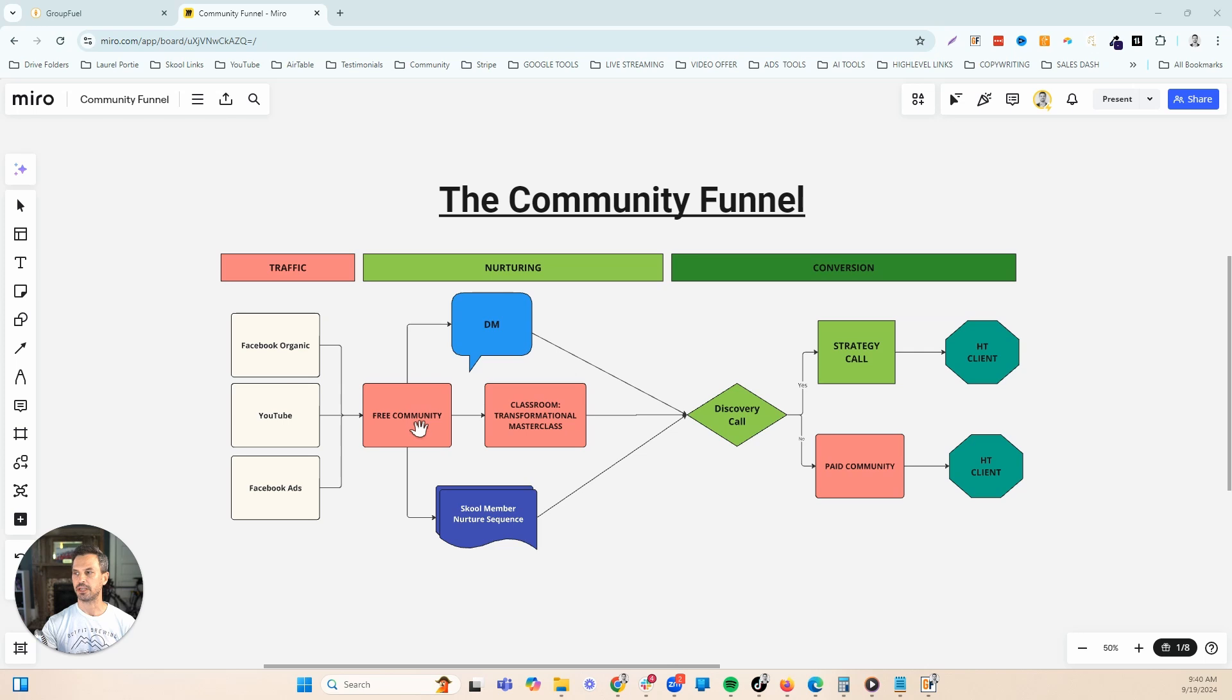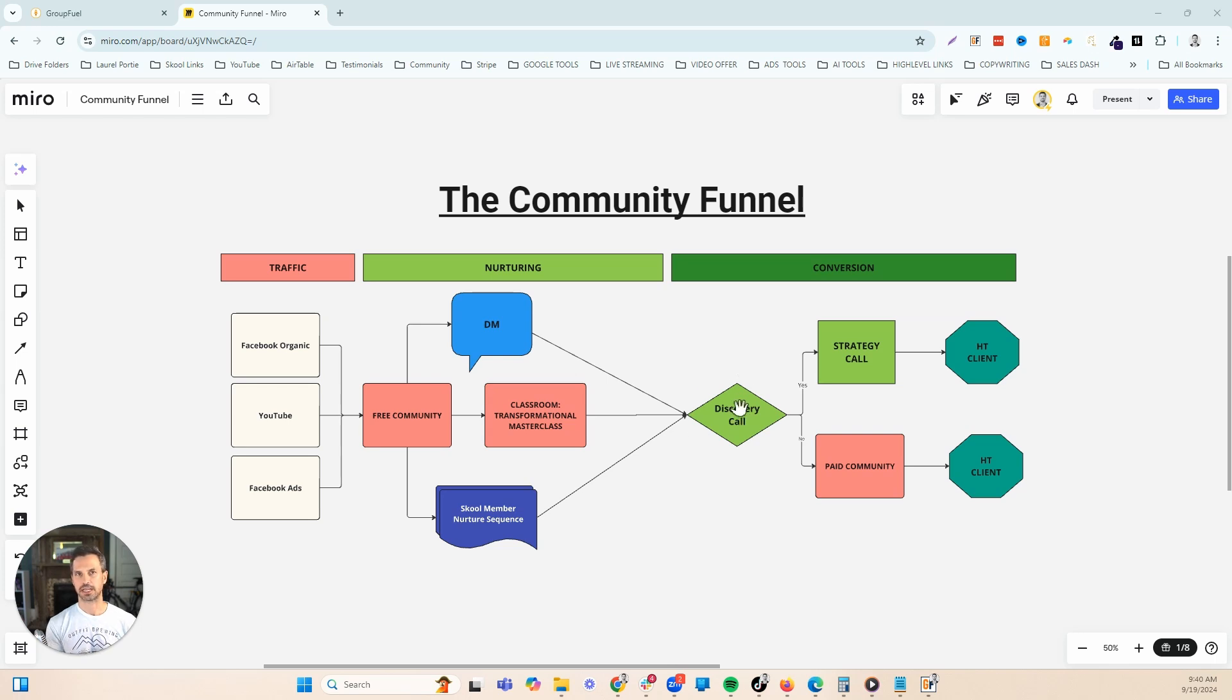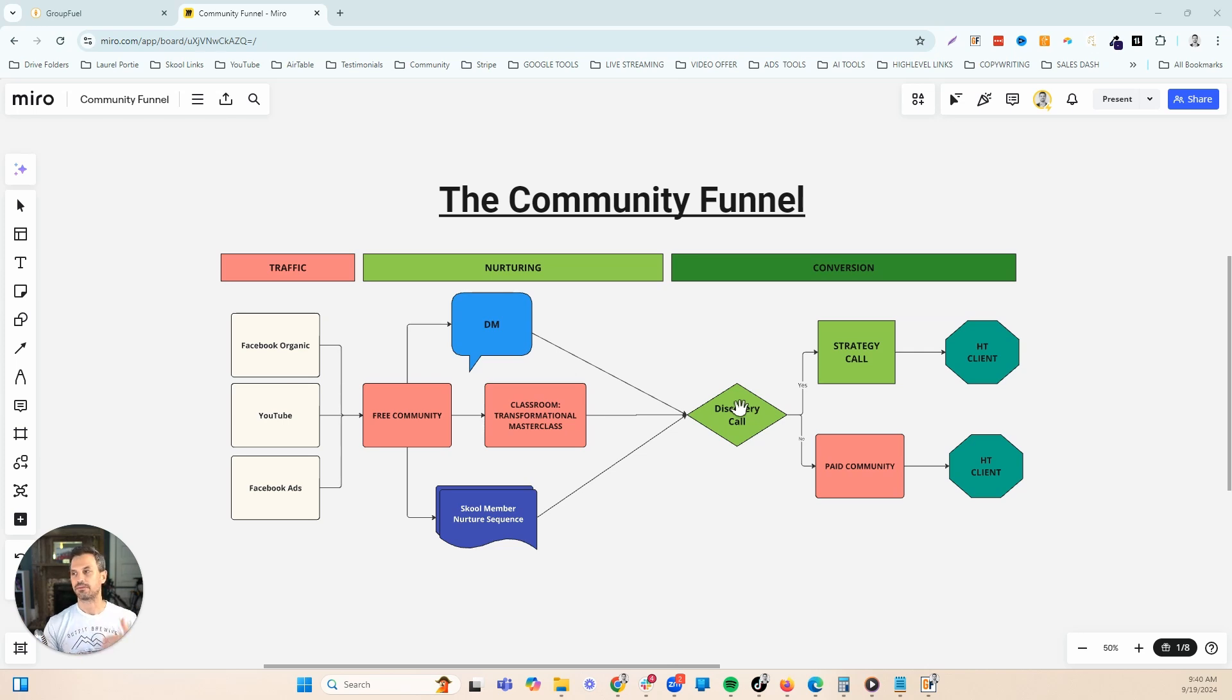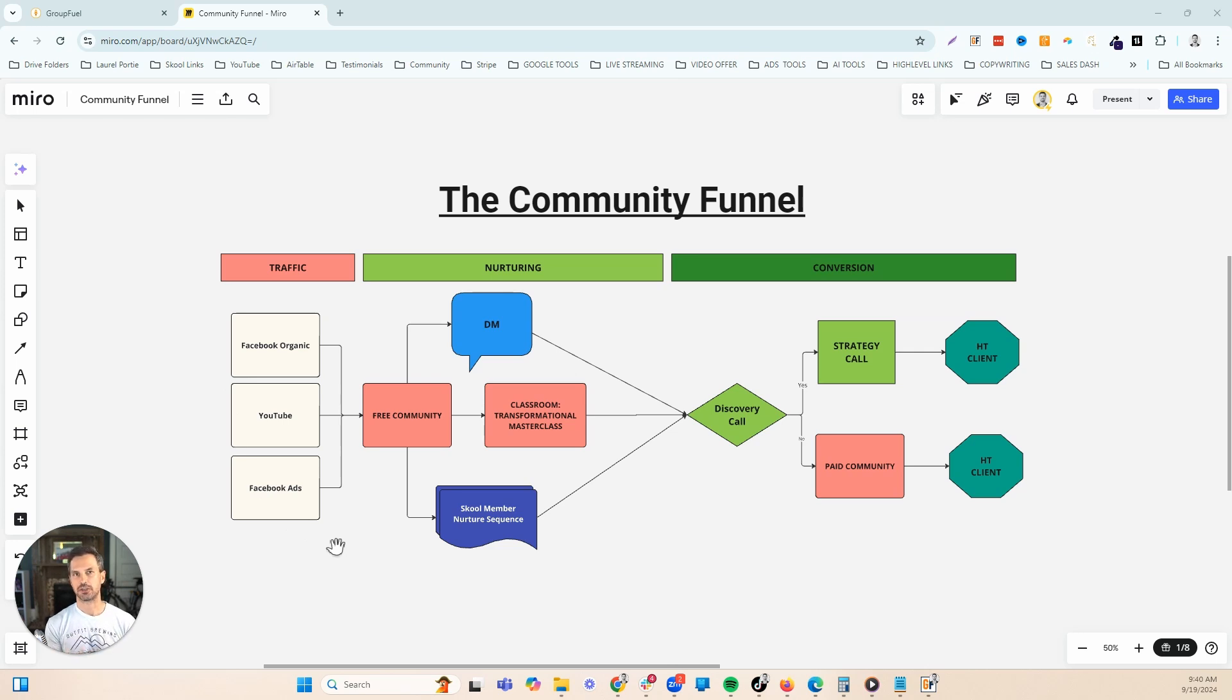Inside of our free community, we make posts inside the community that also gets people on this discovery call. Inside the snapshot, we have all the call reminders and confirmation set up. Once they get on this call, we have a conversation with them. We see if we can actually help them solve their problems. If they're a good fit, we can either decide whether they're a good fit for our high ticket program and book a strategy call, or if they're a better fit and they just don't have the money for the high ticket, we can downsell them into our paid community. That's how the free to paid community model works.